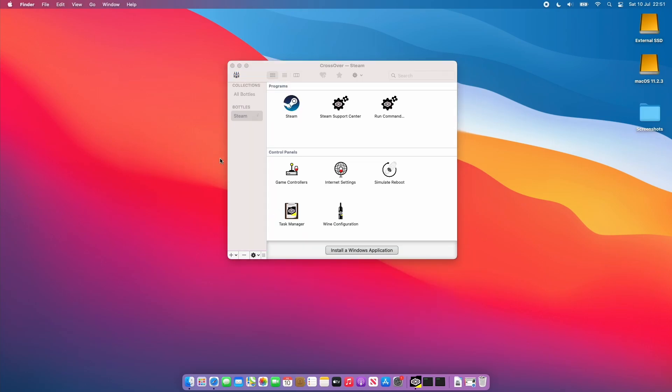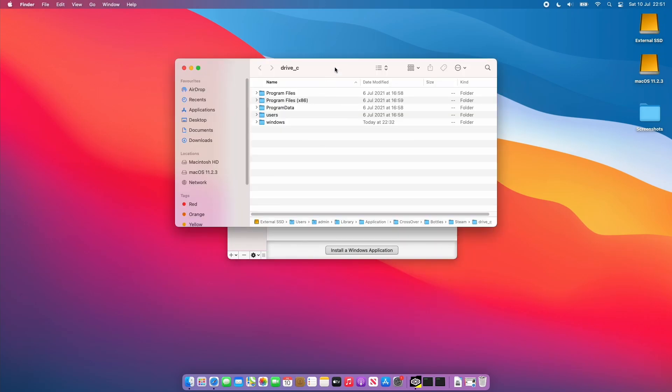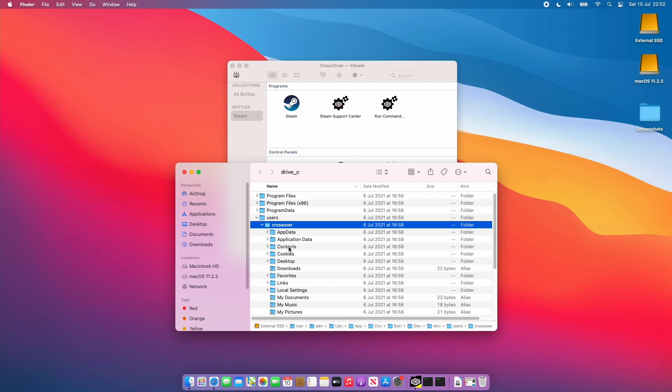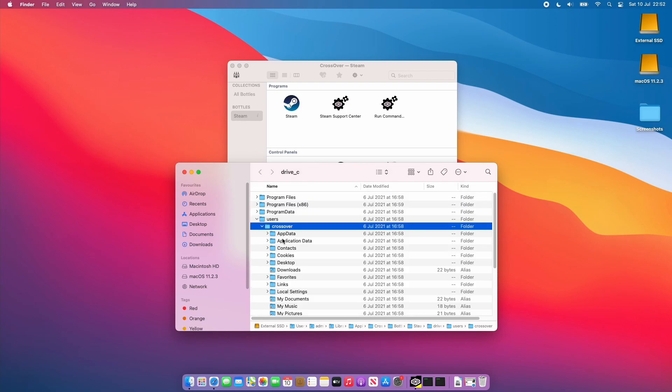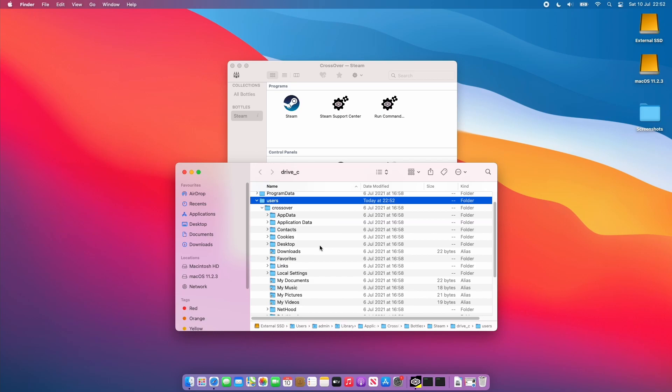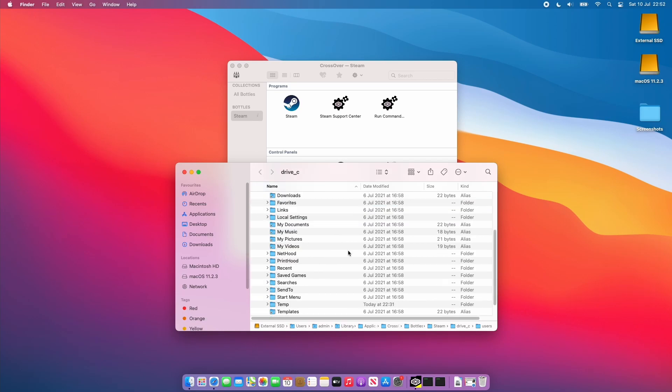The next thing I'm going to talk about is how to navigate the file system. Some fixes will often ask you to place files in the C drive and in order to navigate to the C drive of this particular bottle we can just control or right click on Steam and we can click here to open the C drive. You can see that the path of this file is within the application support folder so it's not something you'll easily find. If you look at drive C here this simulates the C drive of standard Windows computer and if there are any fixes or workarounds that need to be installed within the user documents folder or somewhere else in the Windows file system then you can find it all here.